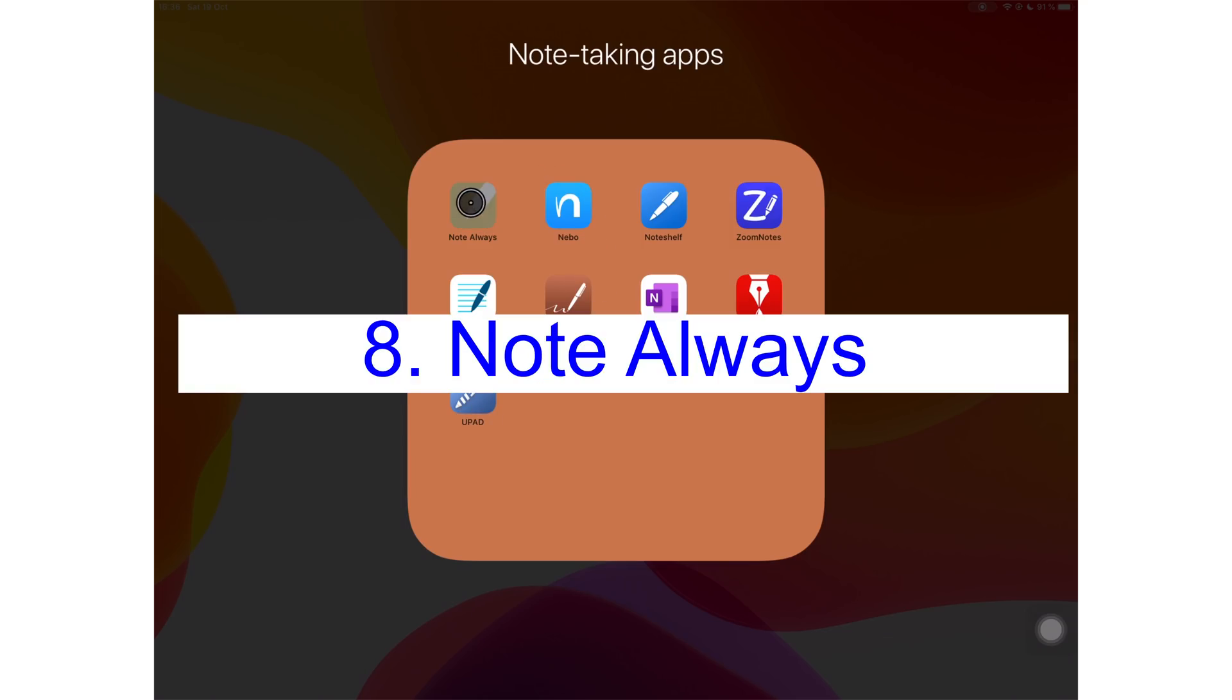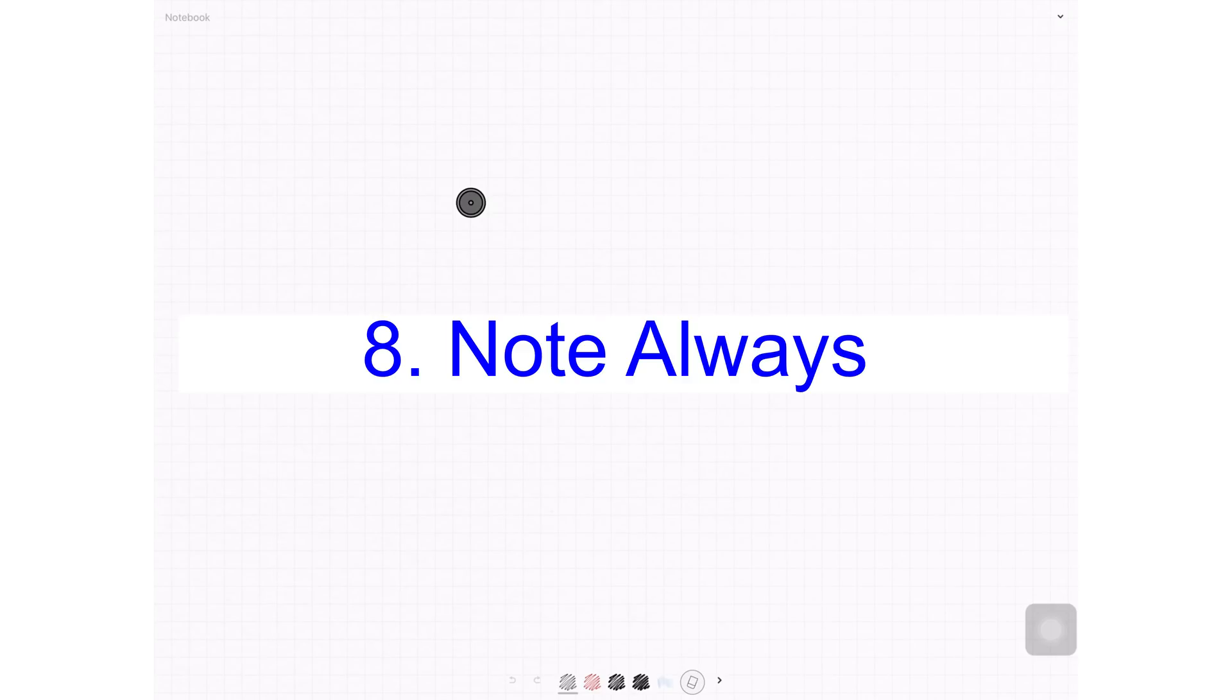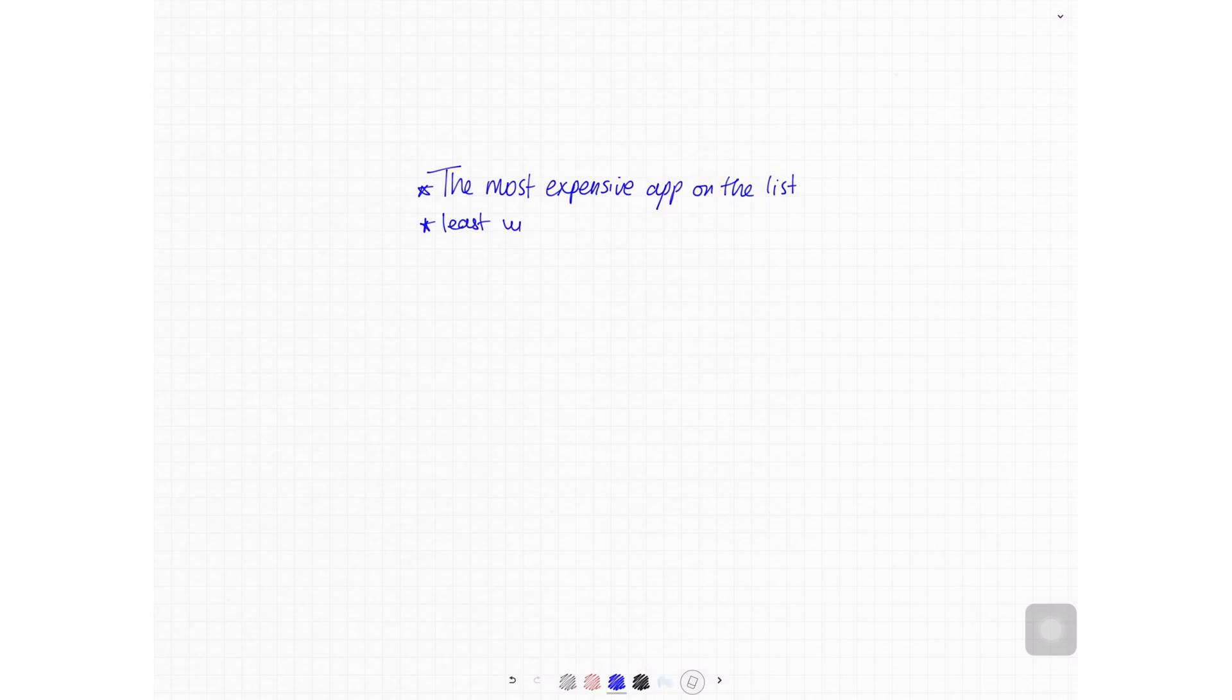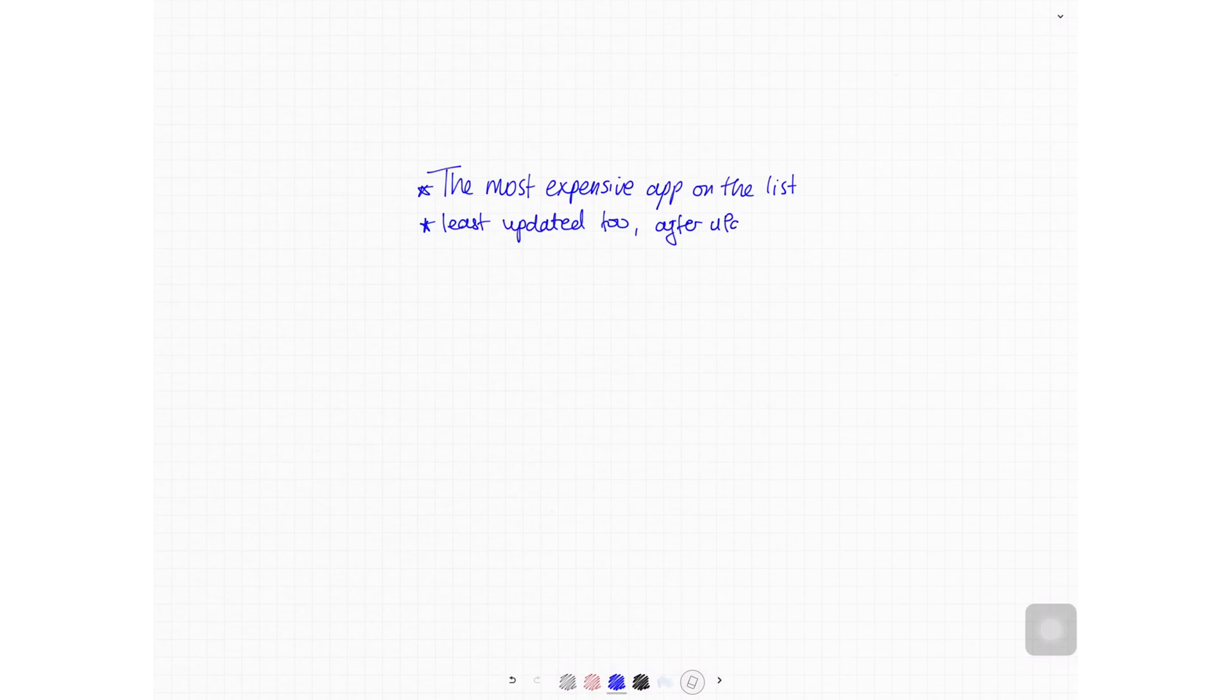At number eight, I have Not Always the most expensive app on this list. It costs $15 on App Store. It is also the simplest application on this list. This is one of two applications on the list that hasn't bothered to update for iPadOS. And the developer is mostly maintaining the application to fix bugs. It's weird considering how much they're asking for the application.